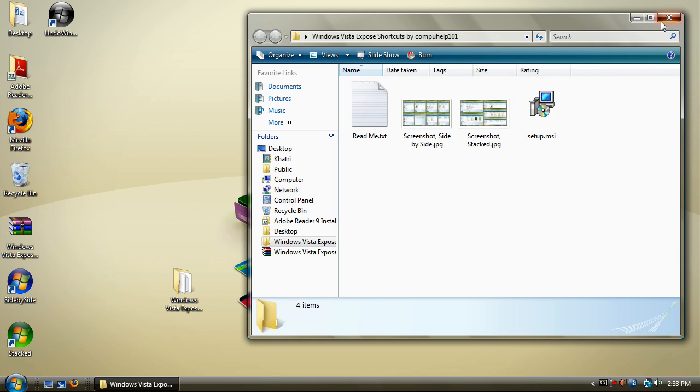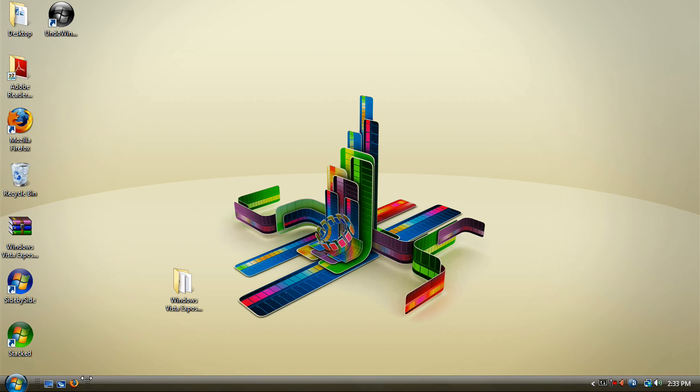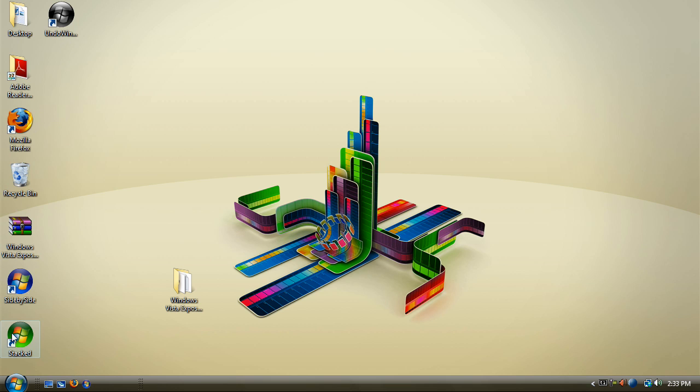And let me just demonstrate real quick what it's like. I recommend you put them in your quick launch bar for easy use. Just remember the blue one is for side-by-side, green is for stacked, and black is for undoing it. So I'm just going to put them all in my quick launch bar. They look pretty nice, the shortcut icons are just the Vista logos.